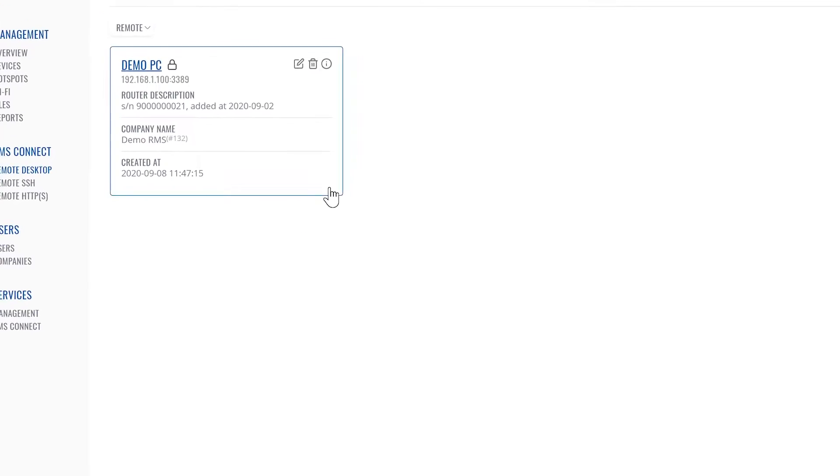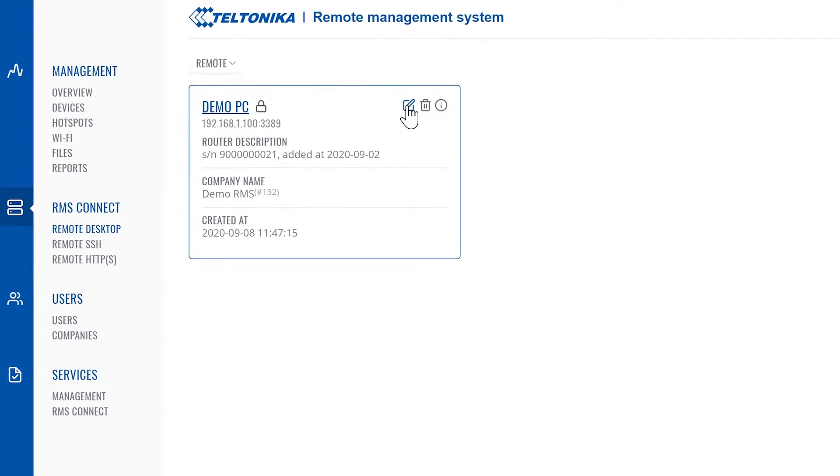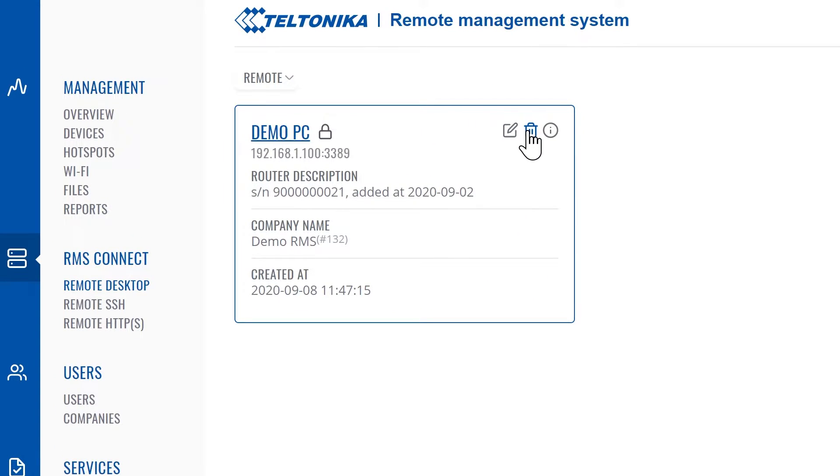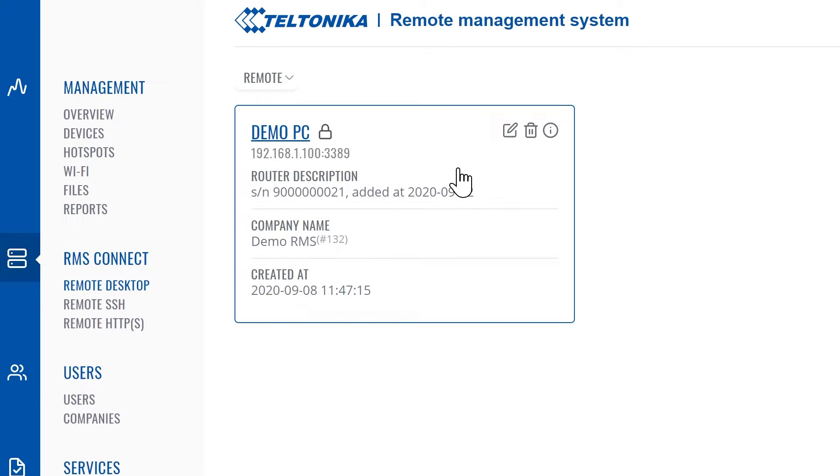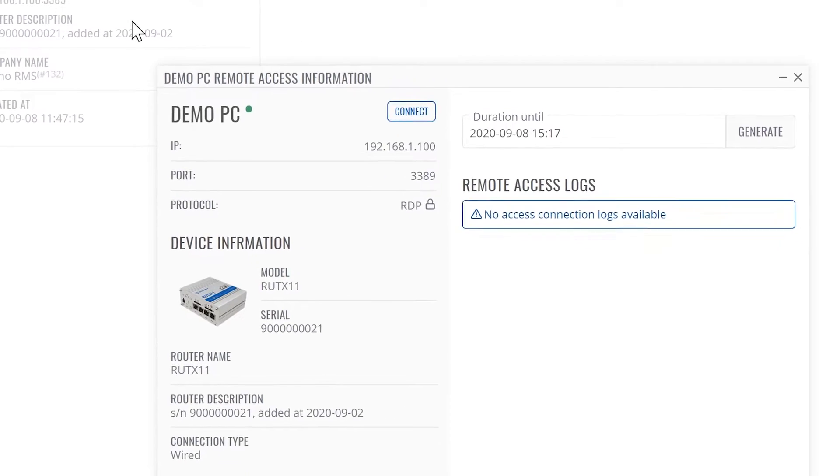The newly created remote connection will appear on the screen. You can edit, delete, or check the Teltonika Networks device information by clicking these small icons. To connect, you can click on the general highlighted area.